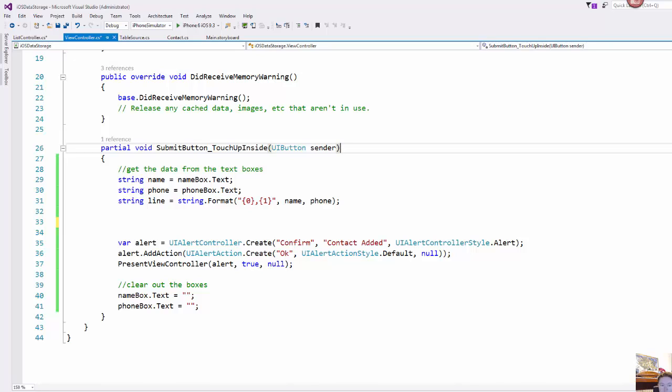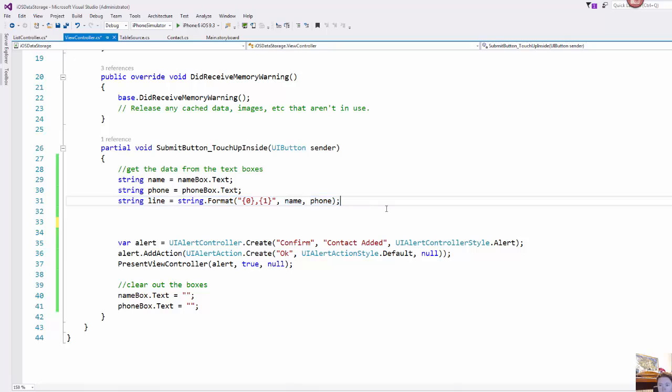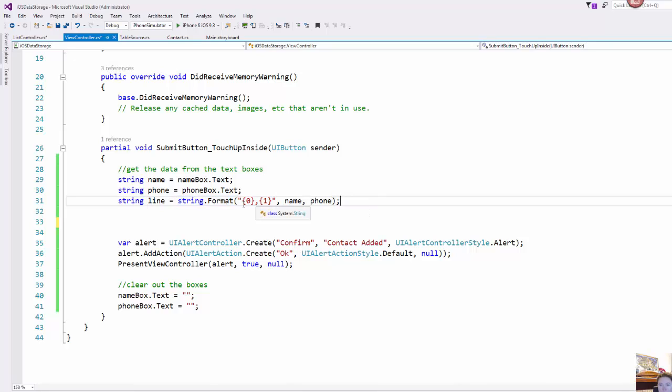So first I am getting the name and the phone number from the text boxes and I am formatting a line in the way that I want this data to be stored.